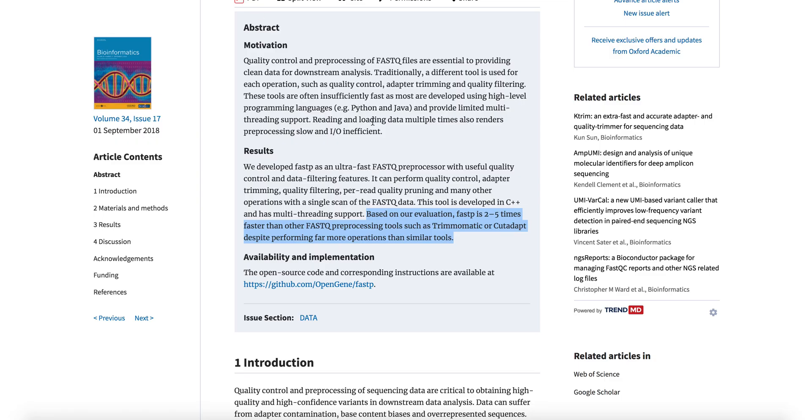The paper claims that FASTP is typically two to five times faster than other preprocessing tools, such as Trimmomatic or CutAdapt, and practical experience has certainly borne that out.